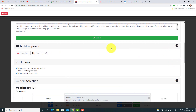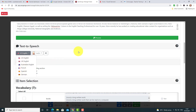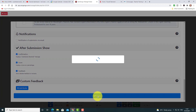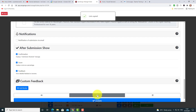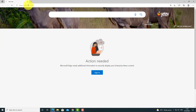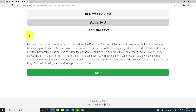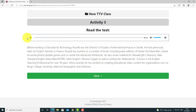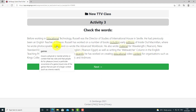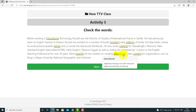All I do now is click Save, and immediately that activity is created. I copy the link and look at what the student sees. I log in as the student — normally you'd write your name, but I've turned that off for speed. The student can listen to the text: 'Before working in educational technology, Russell was the director of studies of International House in Seville. He had previously been an English teacher.' After listening, I click Next and it shows me the vocabulary words to learn, rolling over to see their meanings.